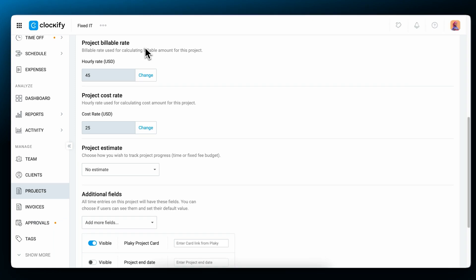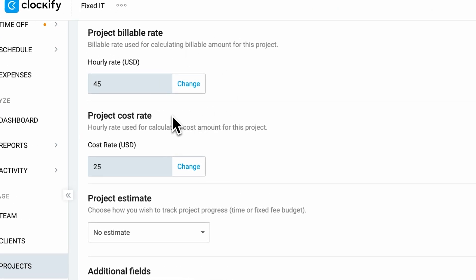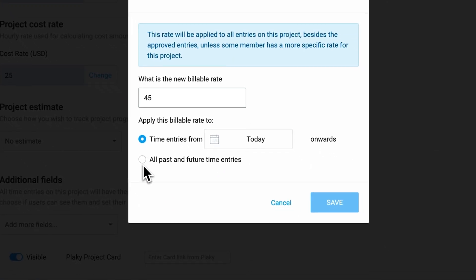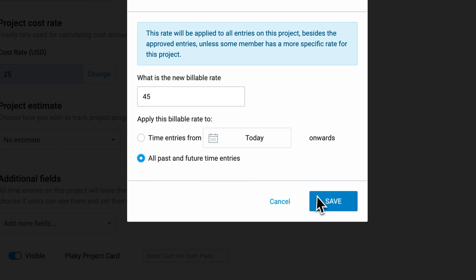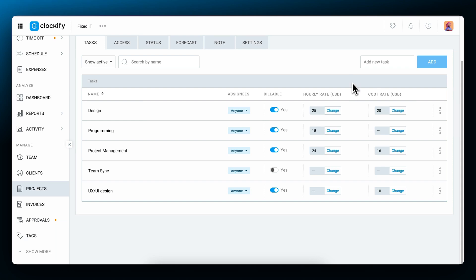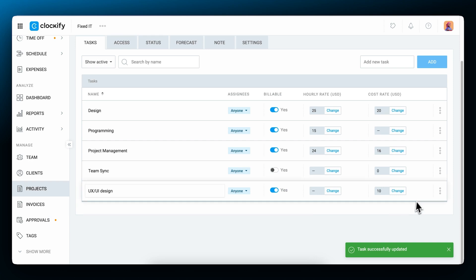In case your rates change after you've already started working on a project, Clockify allows you to apply the new rate on activities you've already tracked. When an entry is non-billable, its billable amount is zero. If you need zero for cost as well, you need to set a task or project's cost rate as zero.